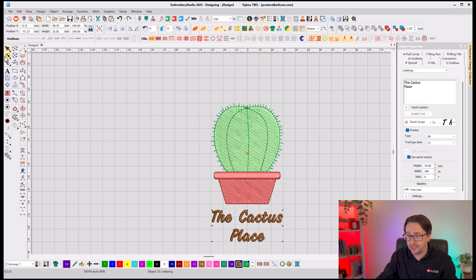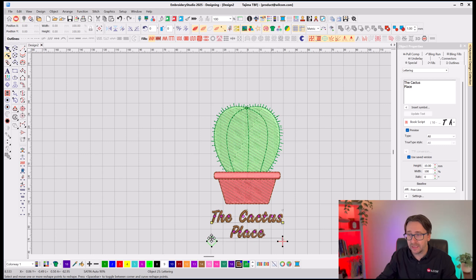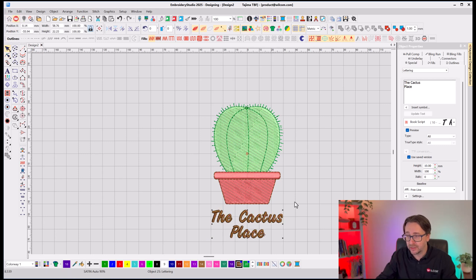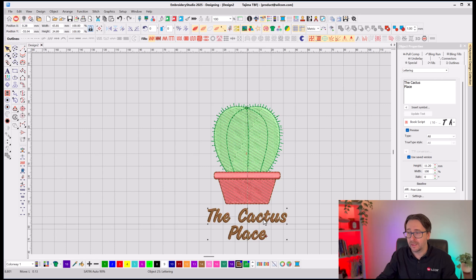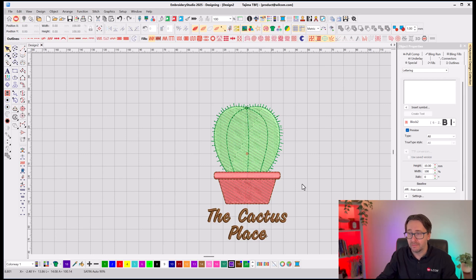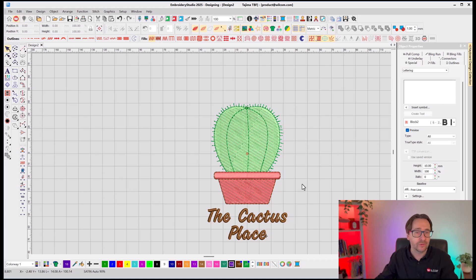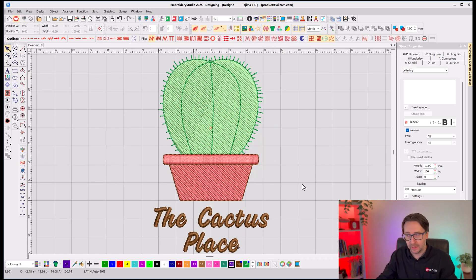Again, it's just now a regular design. So, instead of you spending potentially hours or minutes digitizing that design, it did most of the work for you. And then you can spend all the rest of your time making that design look awesome by choosing all the different features that you want in Embroidery Studio.